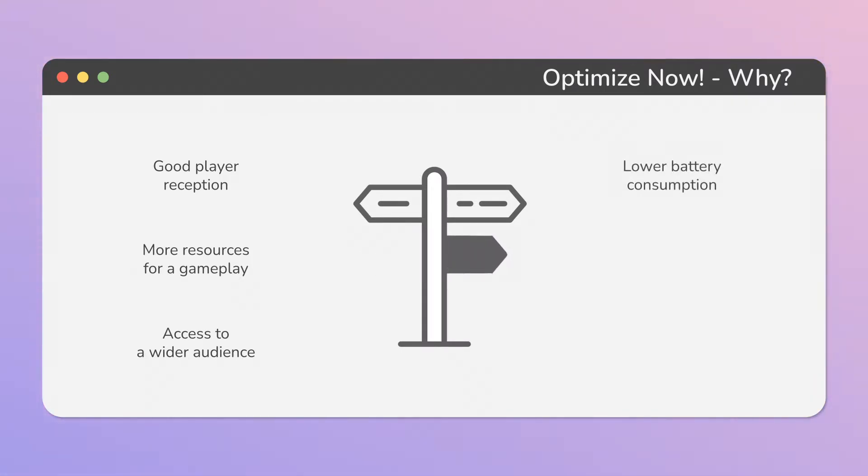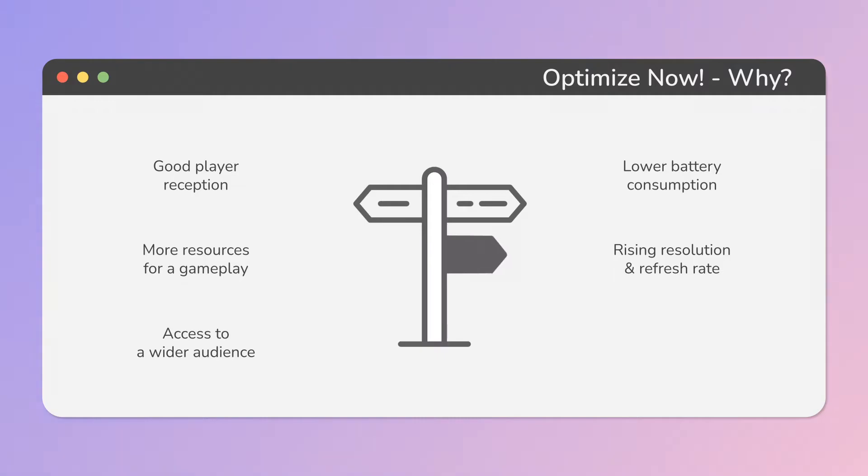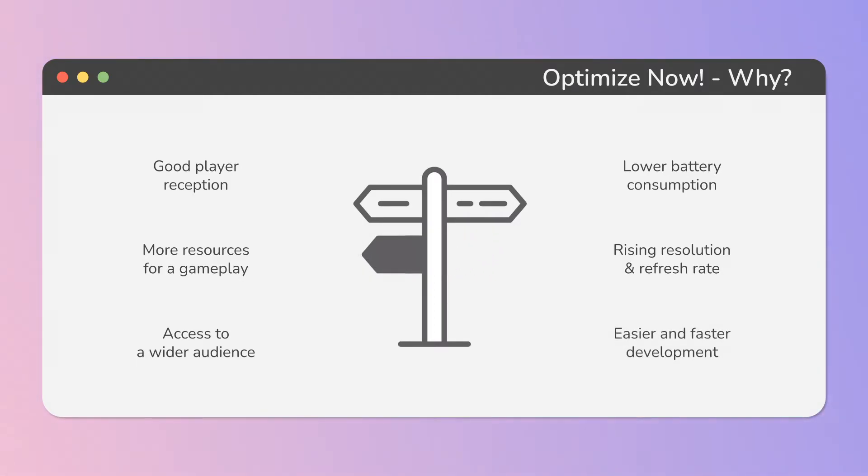Lower battery consumption on mobile devices. To meet the current raising demands of resolution and refresh rate of new displays and devices. And finally, we can have an easier and faster development process.